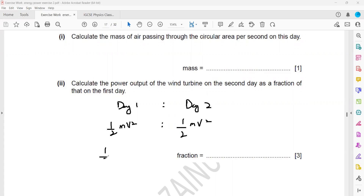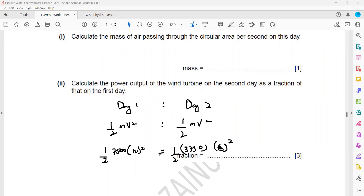On Day 1: KE = ½ × 7,500 × 12² = 540,000 joules. On Day 2: KE = ½ × 3,750 × 6² = 67,500 joules. Taking the ratio, we divide by the smaller value — 67,500 divided by 67,500 — giving a ratio of 8 to 1. So on Day 1, the output power was 8 times that of Day 2.